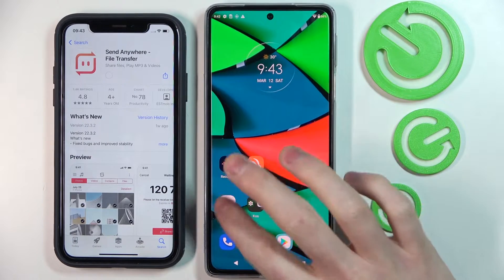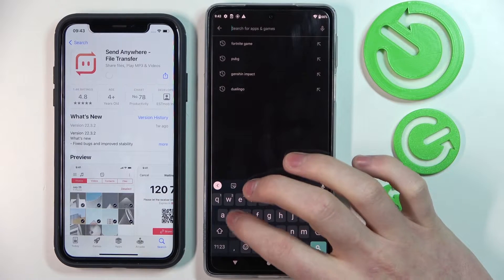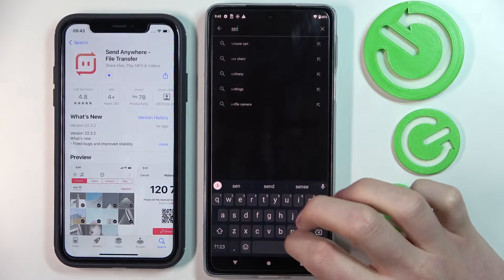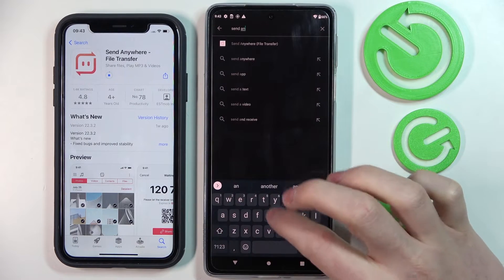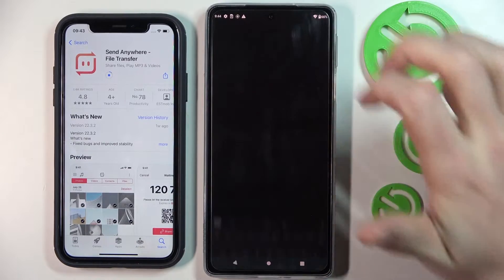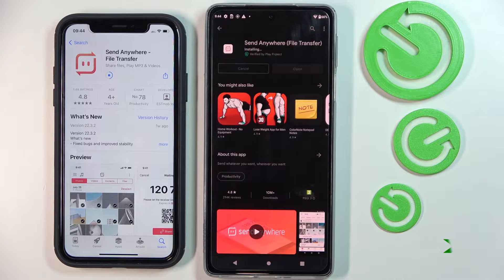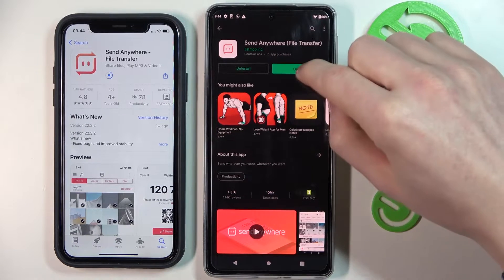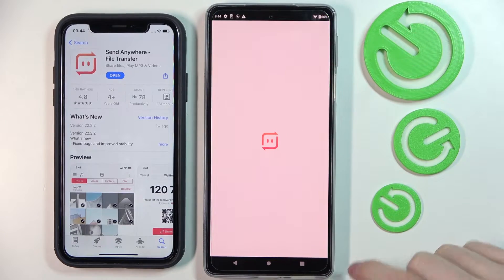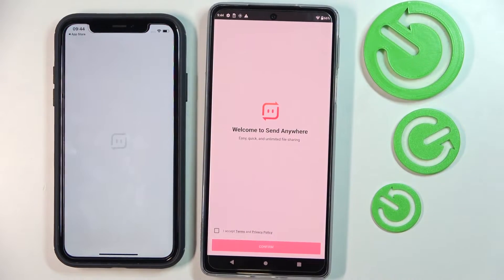Now let's move to our Android smartphone and search for Send Anywhere on the Google Play Store and press install. It's ready on our Android device, so we're going to open it — and it's ready on our iPhone as well.